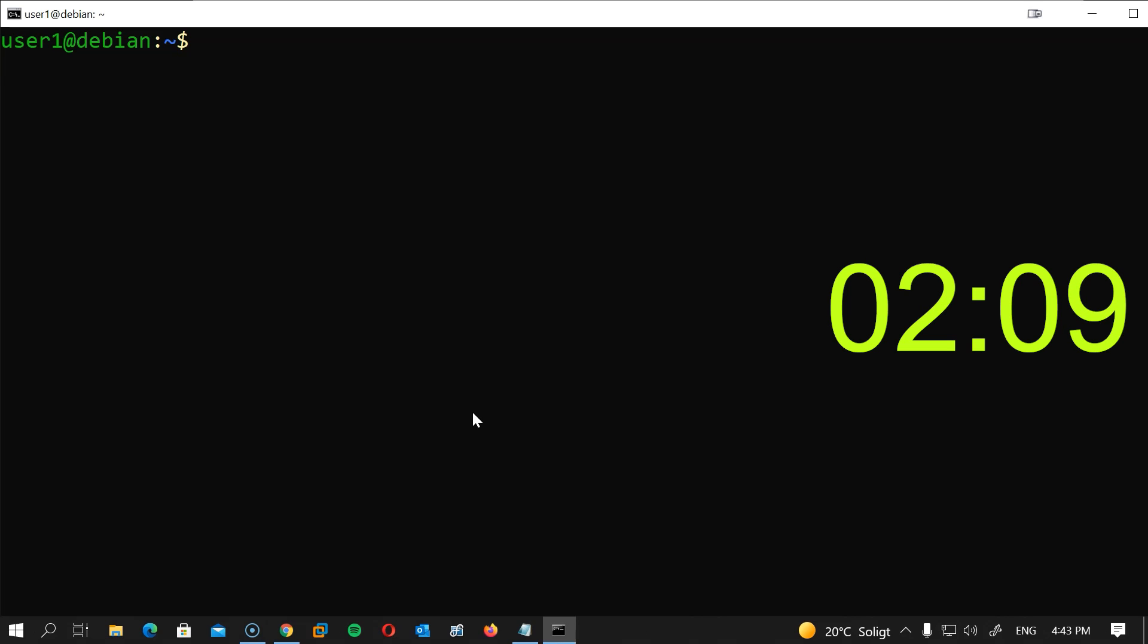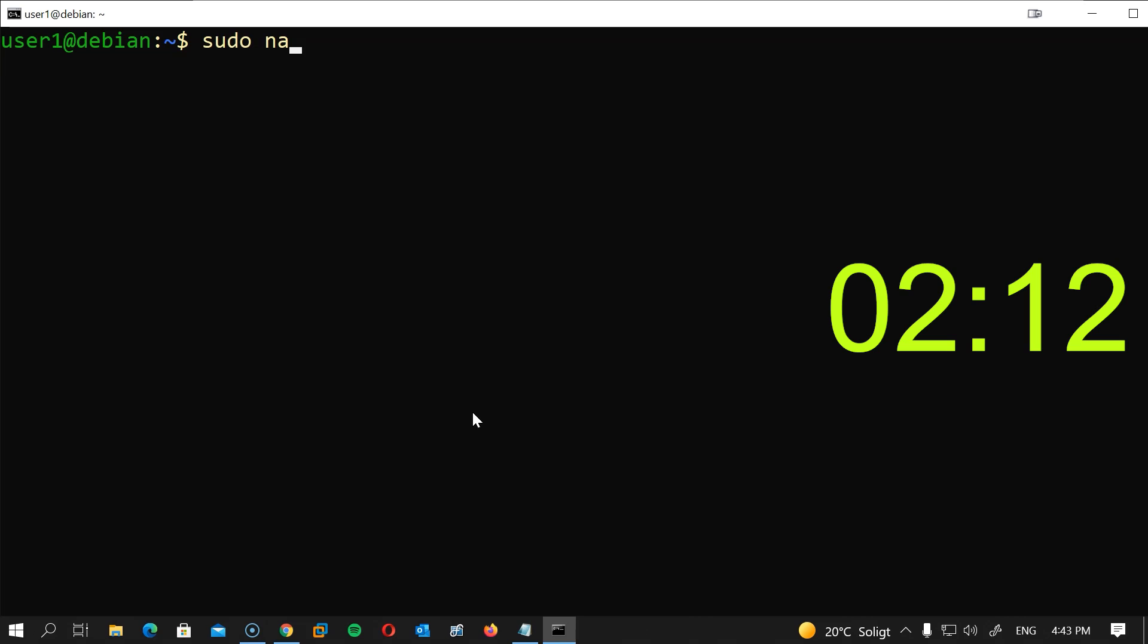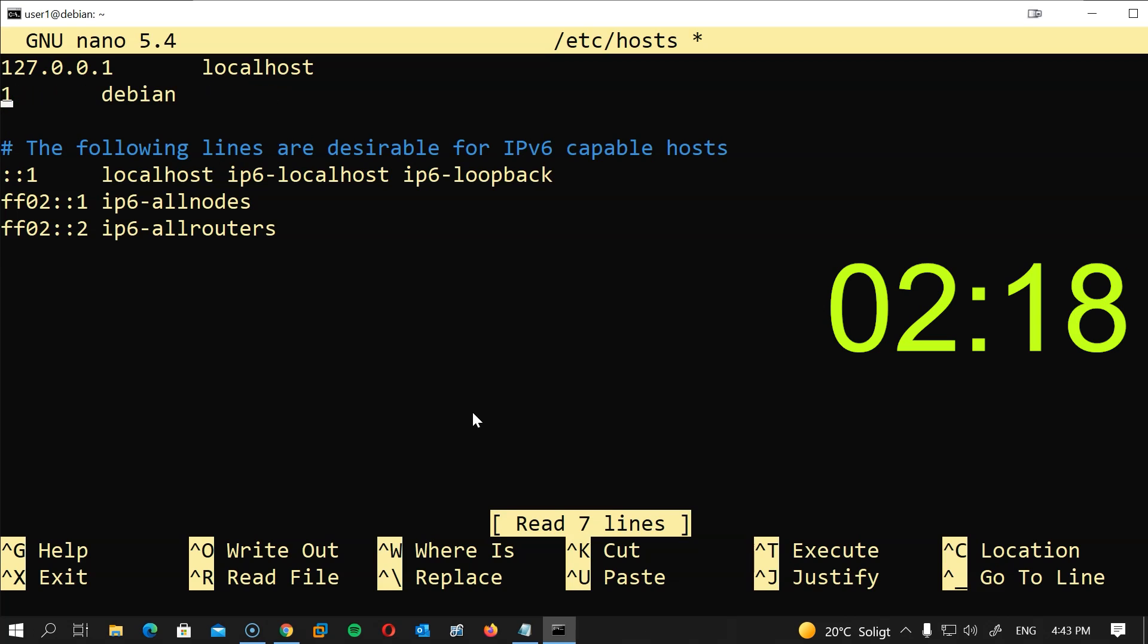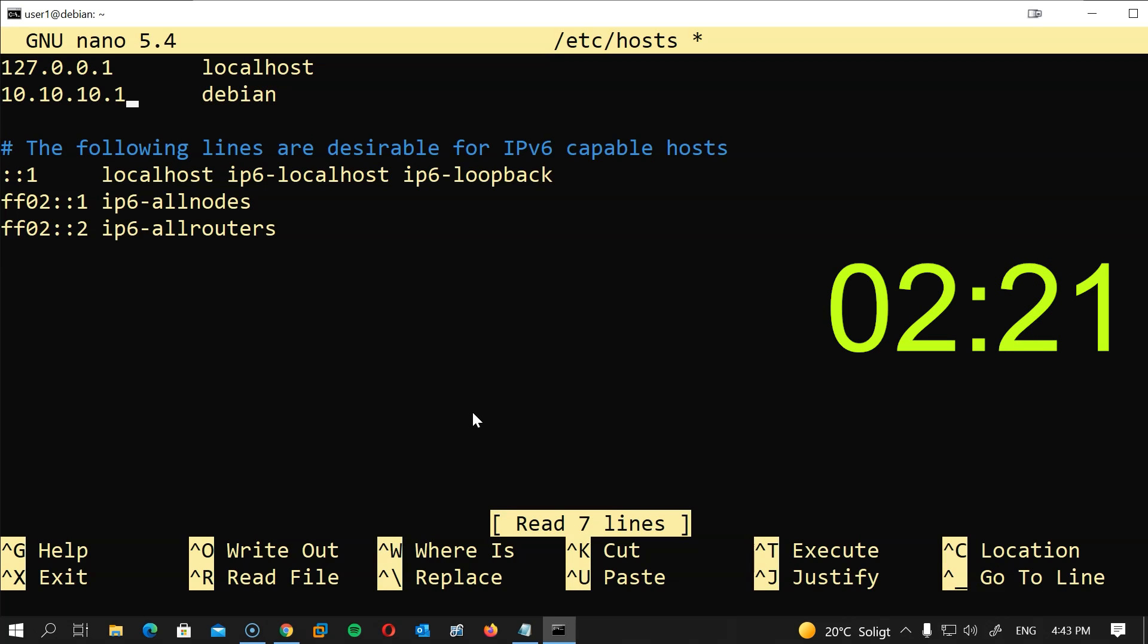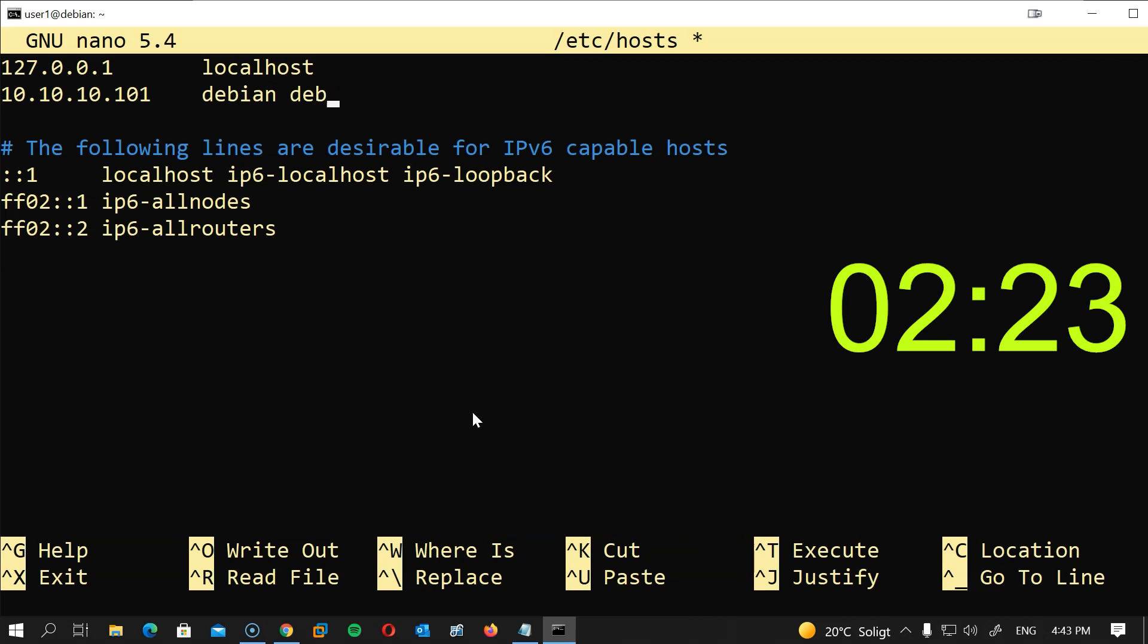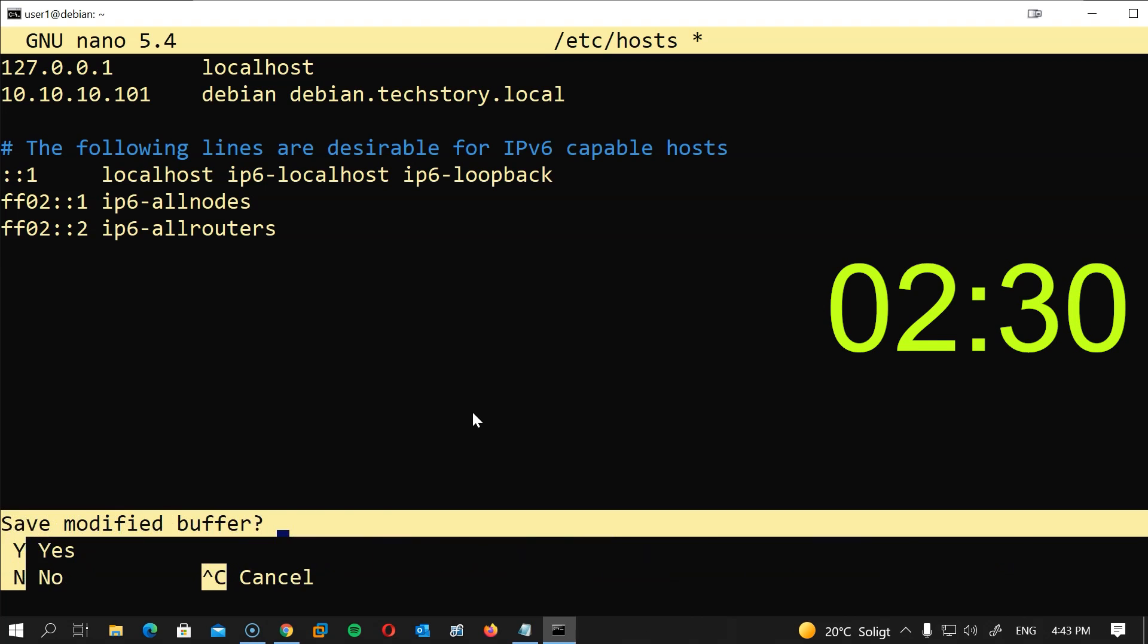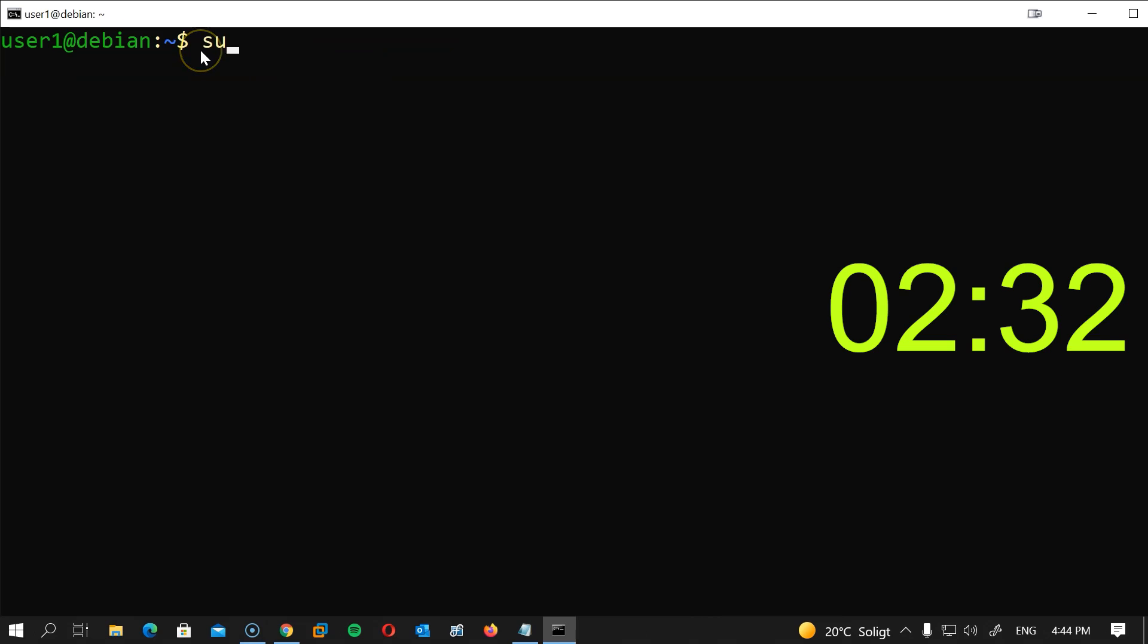Now let's change the hosts file as well. We will type sudo nano /etc/hosts, hit enter. We will type our IP address here, then debian which is the name of the server, then we will type the fully qualified domain name including my domain name. I will write debian.techstory.local, then save and close.